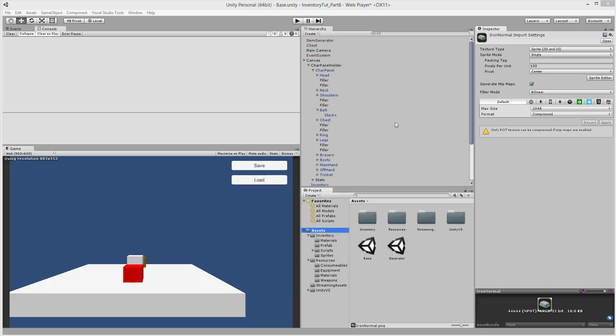Welcome back to the inventory tutorial series where we are going to create some crafted items. When we left off before we just fixed a couple of bugs and now we can actually start generating the functionality so that we can create the materials.